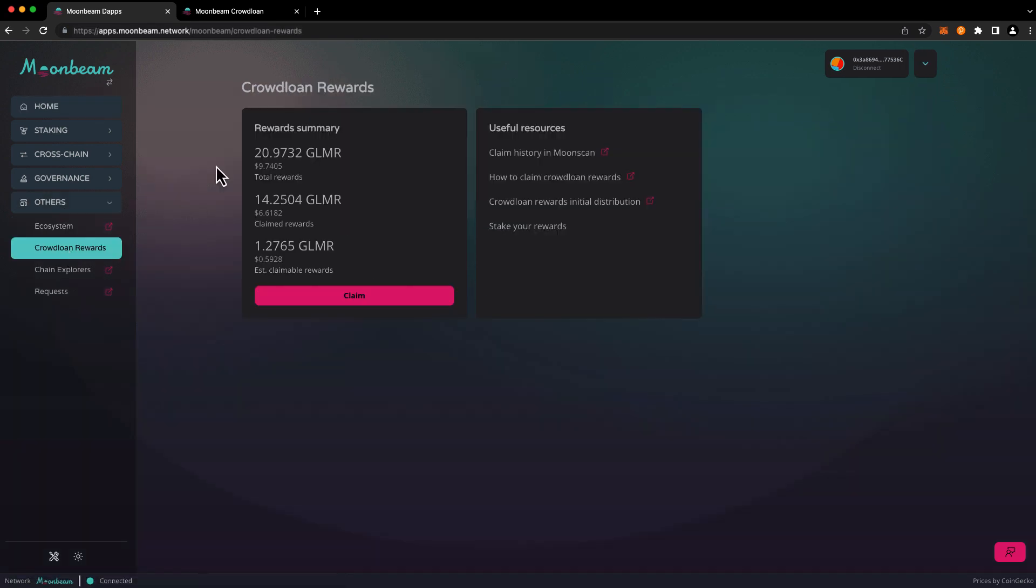Here you'll see a summary of your rewards and at the top you'll see your total rewards including future ones. In the middle you'll see your already claimed rewards and at the bottom you'll see the amount of rewards that are currently eligible to be claimed.